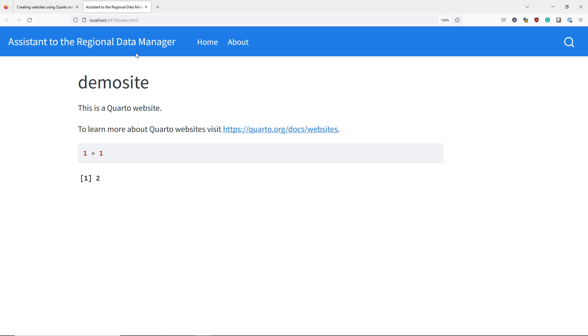And now you can see that instead of having demo site as my main website title, I now have Assistant to the Regional Data Manager.